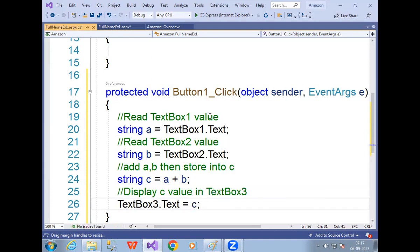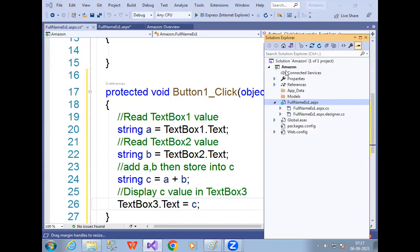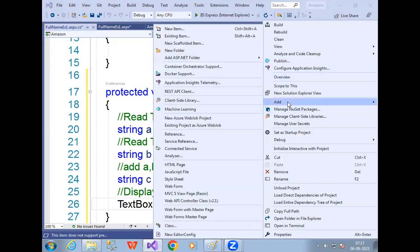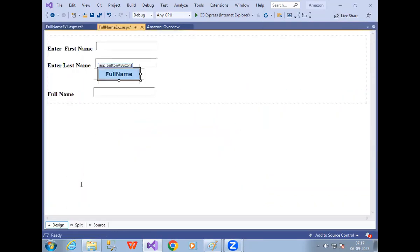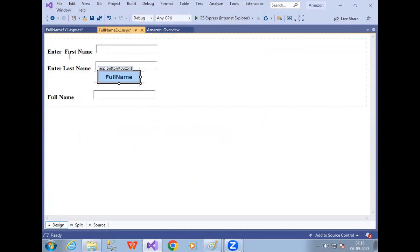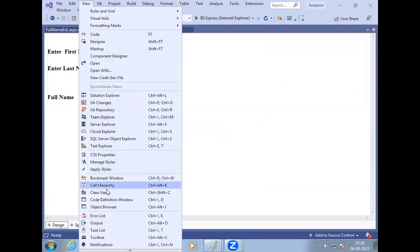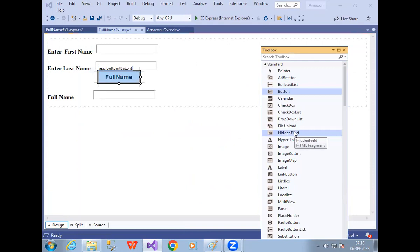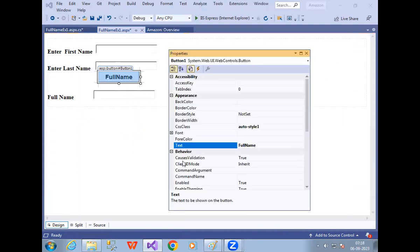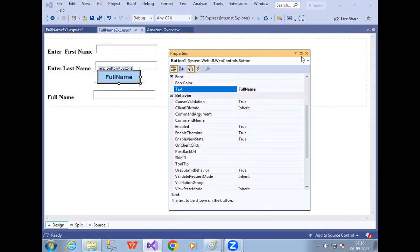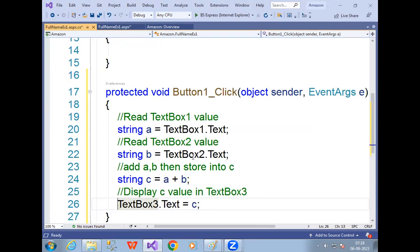That's it. Now let's observe the process we followed: first we opened Visual Studio and created a project. Then we went to View > Solution Explorer, right-clicked, and added a new web page. After adding the web page, we went to the Design page and designed it using the Toolbox. Then we right-clicked the button, went to Properties to change the name and font style. Then we double-clicked the button and the business logic window opened, where we wrote the code.